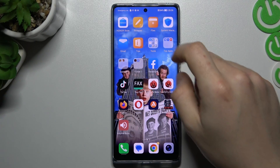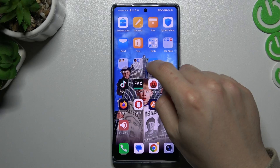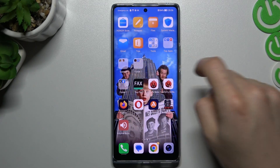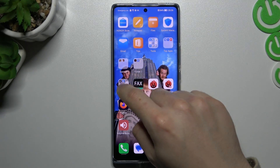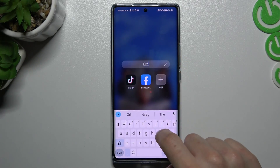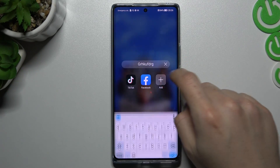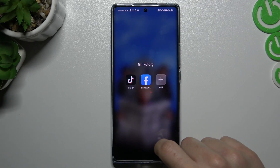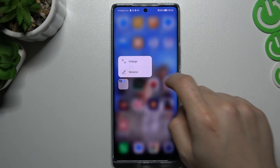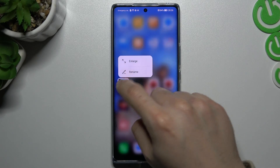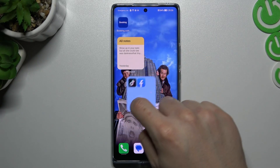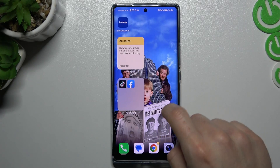If you want to make a folder on this device, just hold the application and drop it onto another one. If you want to change the name, open the folder and you can change the name there. To add other apps, click here. If you want to enlarge it, hold your finger and choose that option — as you can see we have a huge folder now.